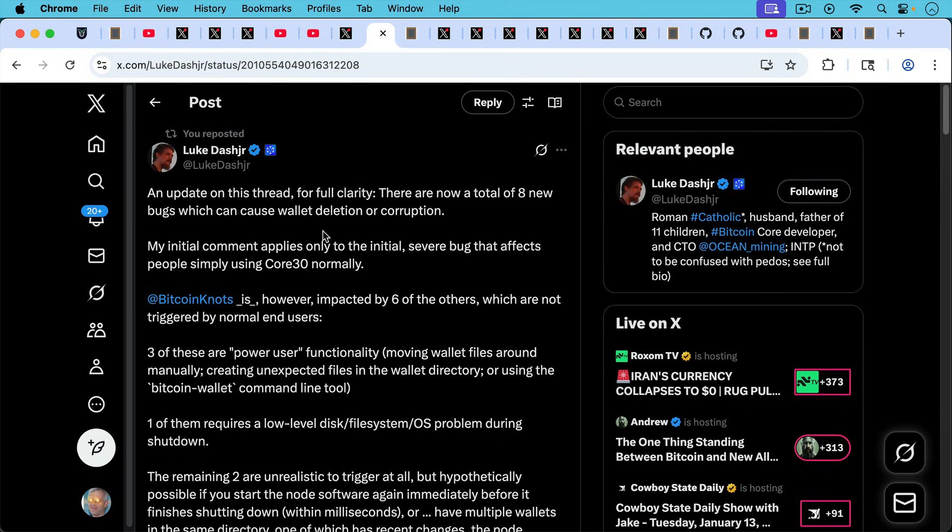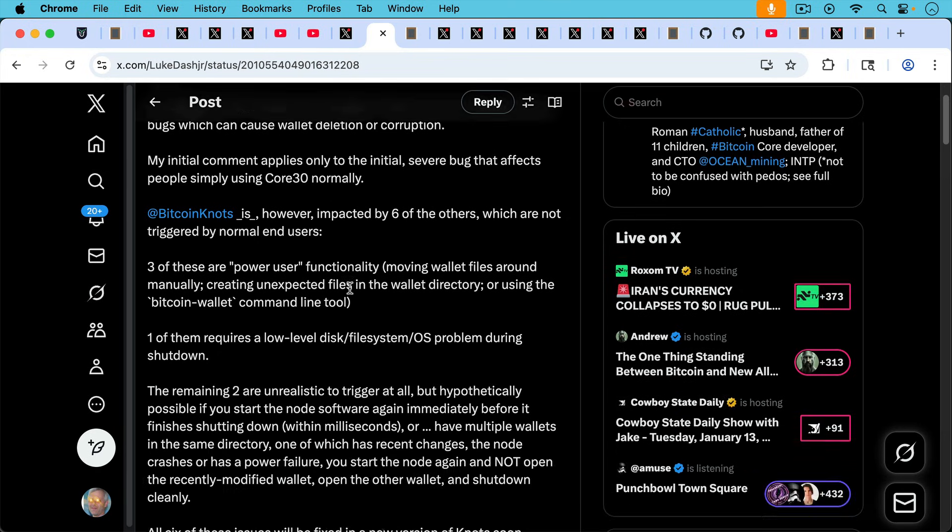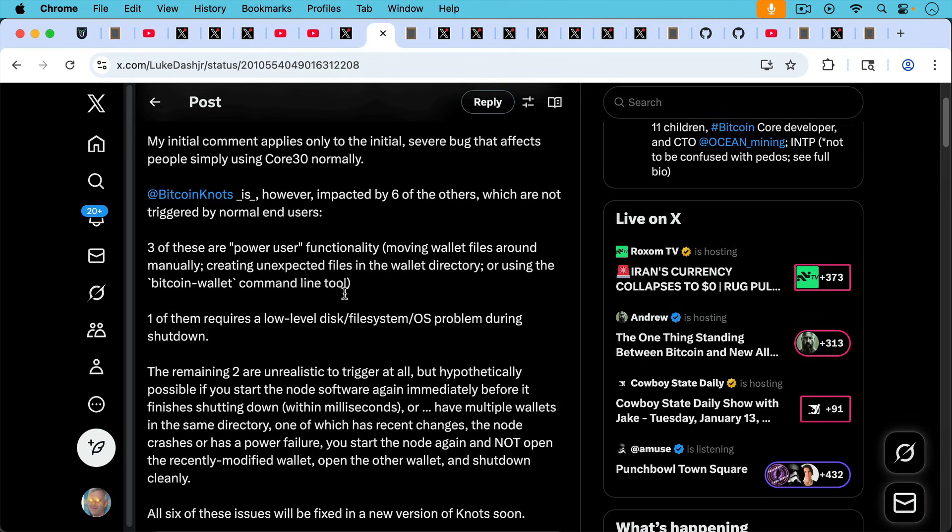Three of these are quote-unquote power user functionality, moving wallet files around manually, creating unexpected files in the wallet directory, or using the Bitcoin wallet command line tool. One of them requires a low-level disk file system OS problem during shutdown. The remaining two are unrealistic to trigger at all, but hypothetically possible if you start the node software again immediately before it finishes shutting down within milliseconds.